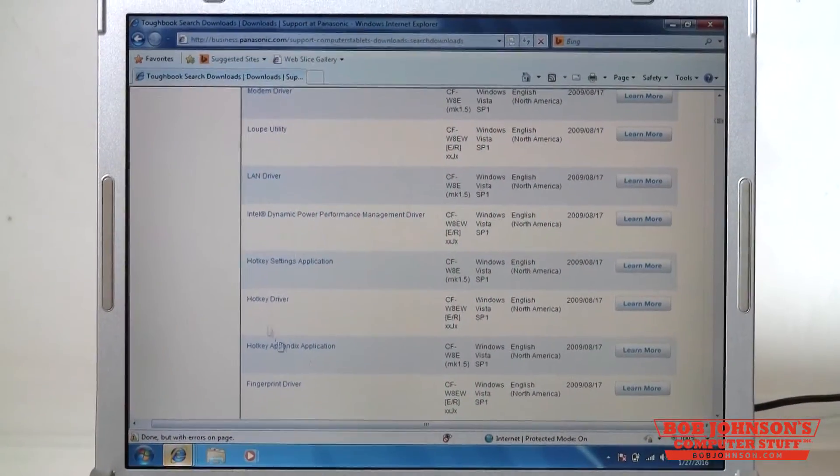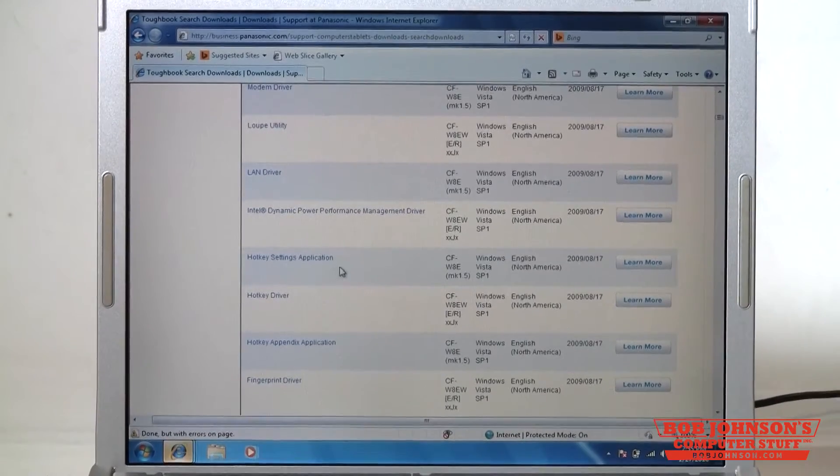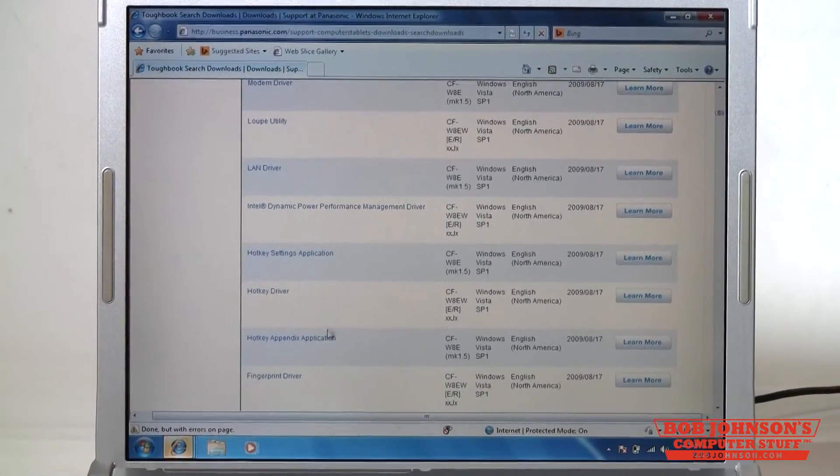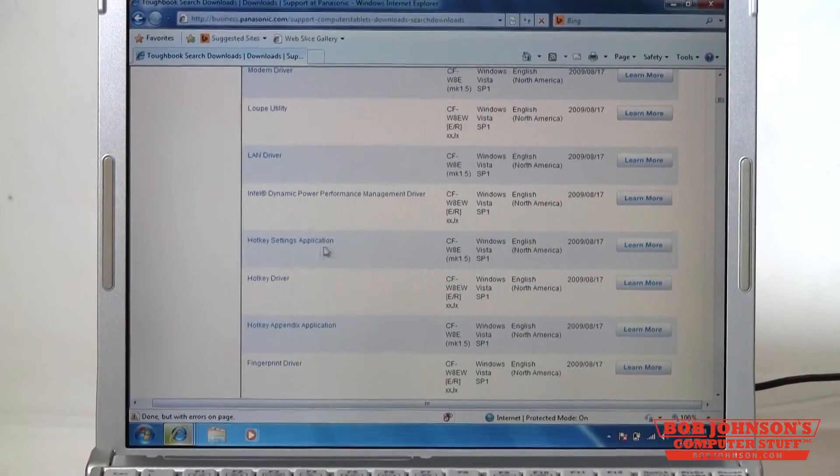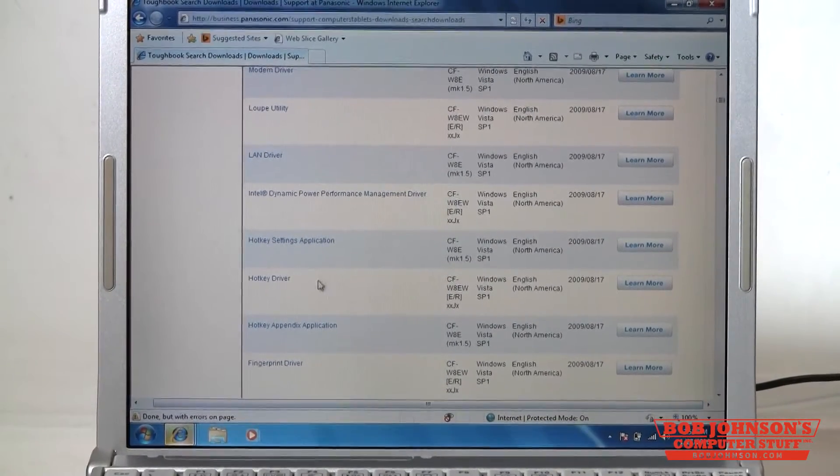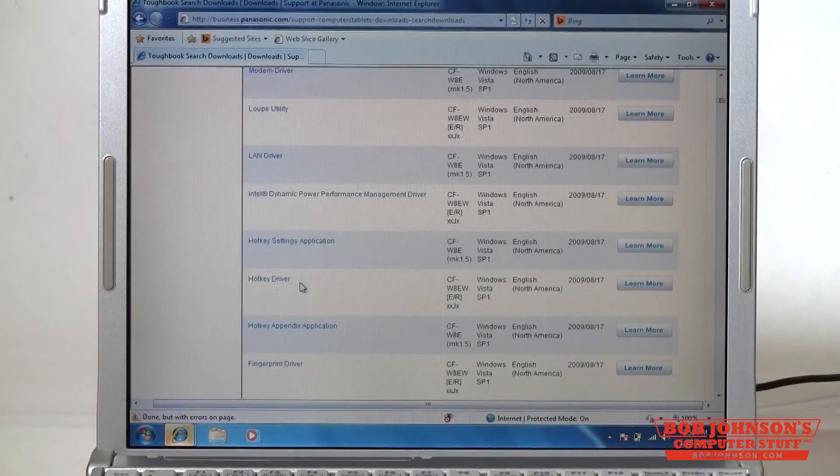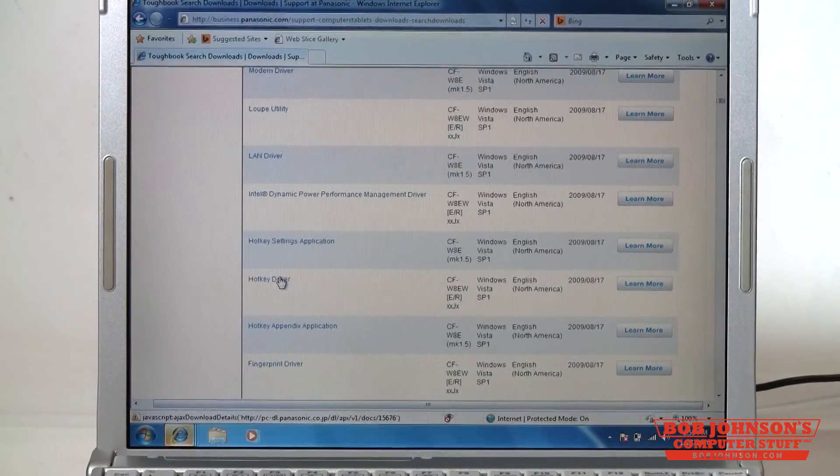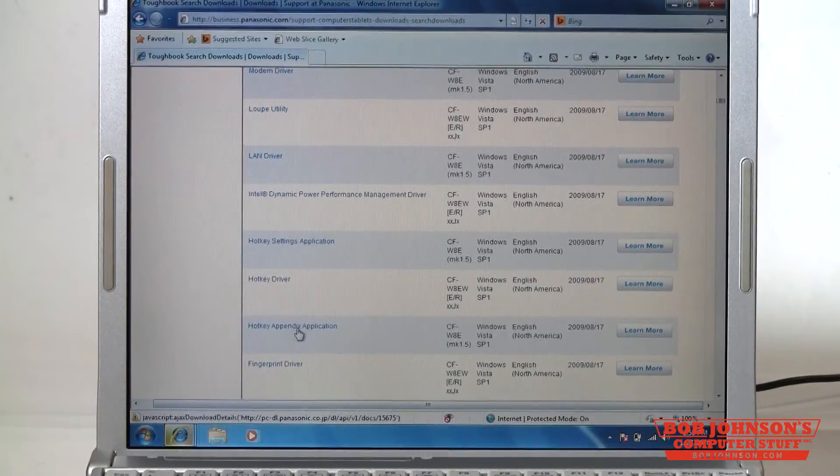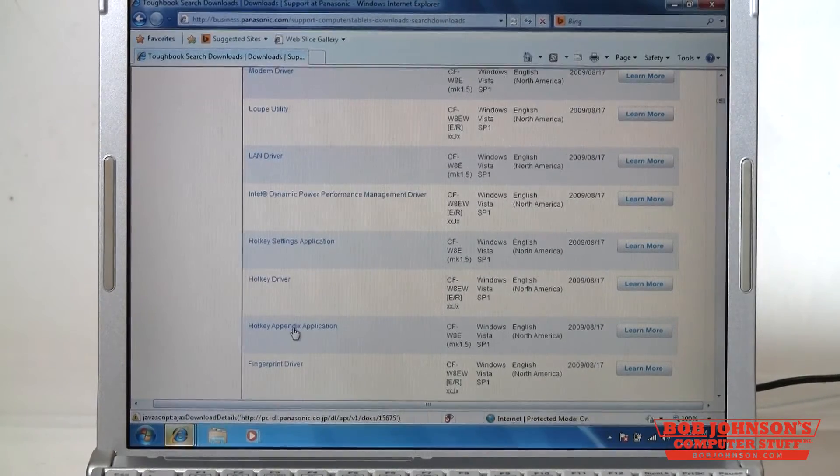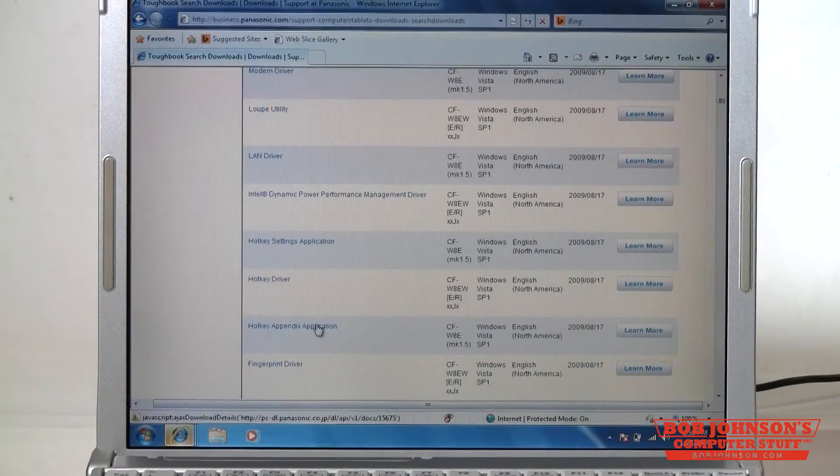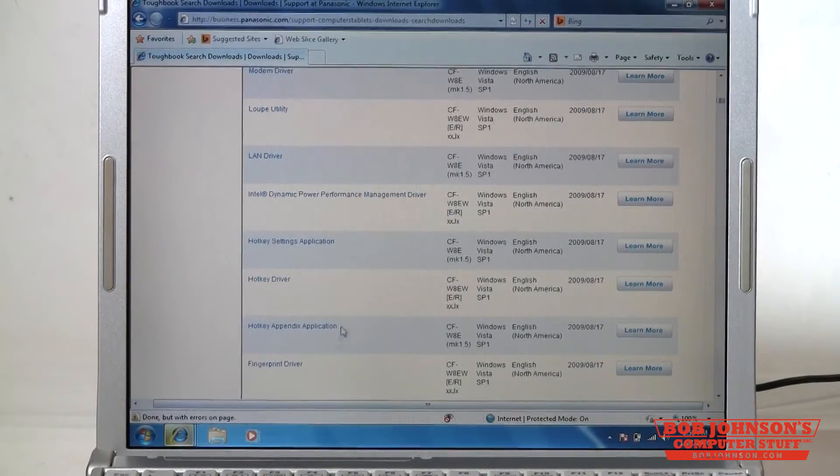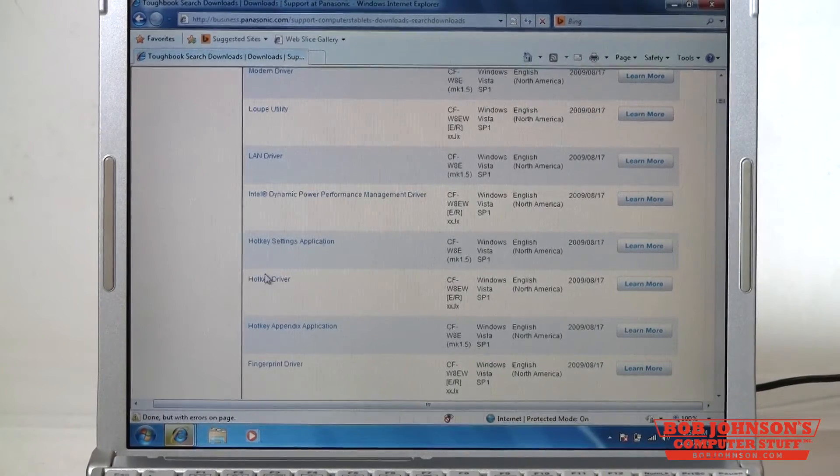The next ones we're going to get are the required drivers for the hotkey. The main ones you're going to need to get for this are the hotkey driver and the hotkey appendix application. They are right next to each other on the list.